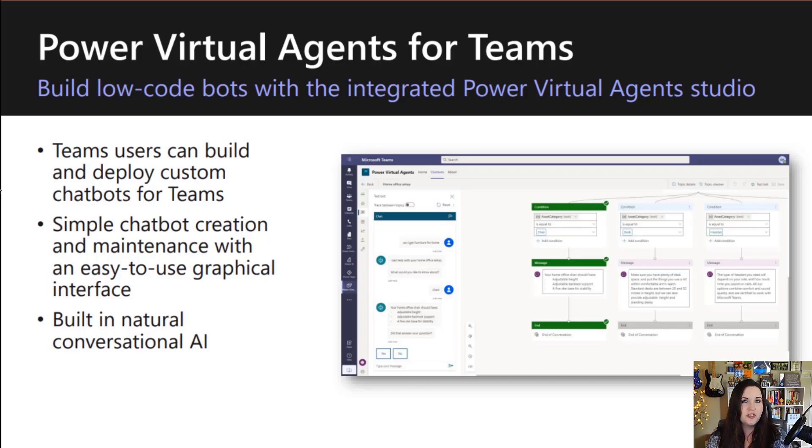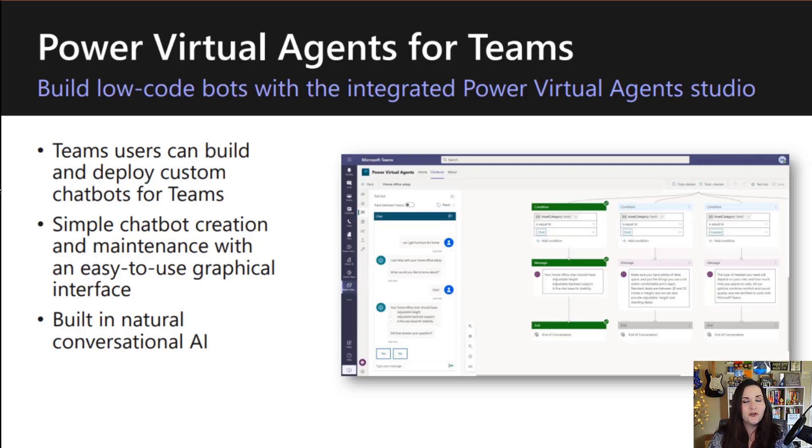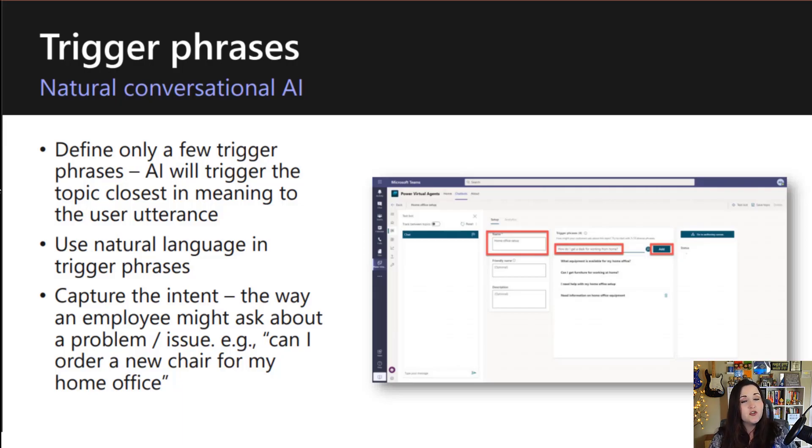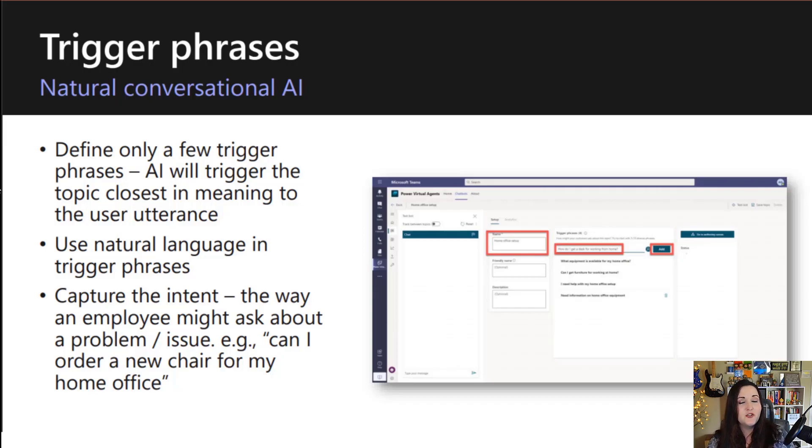Thanks to Dataverse for Teams, we can use Power Virtual Agents seamlessly in Teams to create and deploy our chatbots to Teams users. Power Virtual Agents is organized by topics. You can define trigger phrases and the natural conversational AI will trigger the topic closest in meaning to that trigger phrase or utterance.